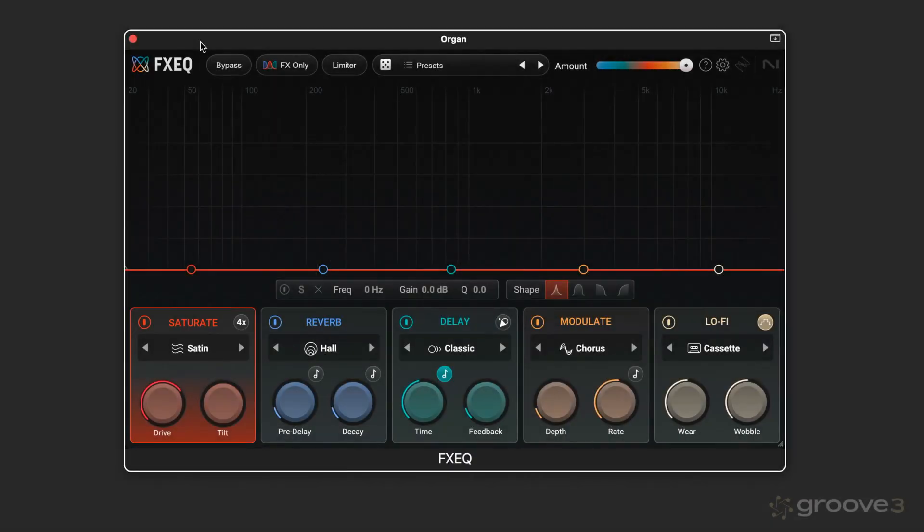Hi, this is Eli Kranzberg and welcome to this series on a new plugin from Isotope Native Instruments called FXEQ. It's a really interesting plugin.